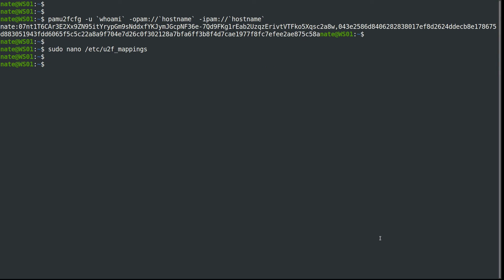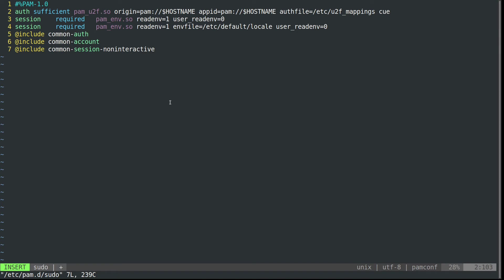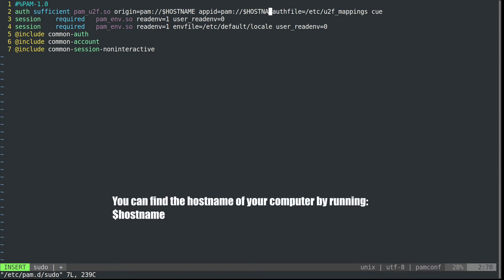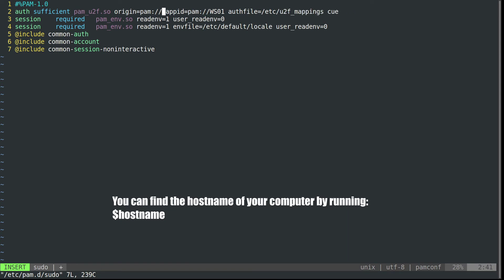The last thing we're going to do is configure PAM to authenticate with our YubiKey. So we're going to sudo vim /etc/pam.d/sudo. Right here at the top, we're going to use this command. I'll paste it in. What you need to do is change the hostname to your computer's hostname—mine is ws01. Then save it.